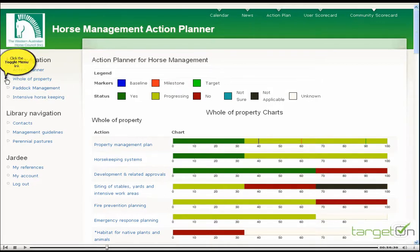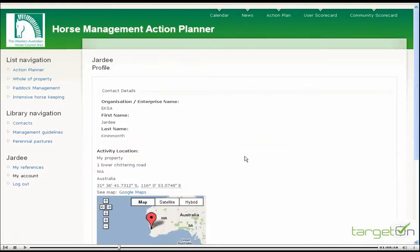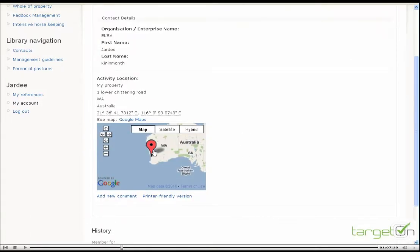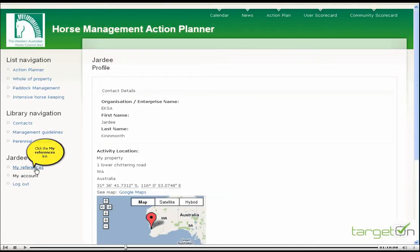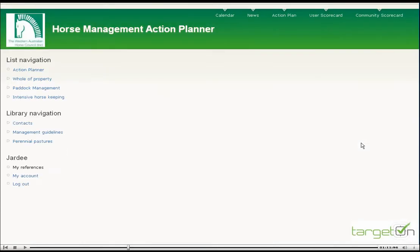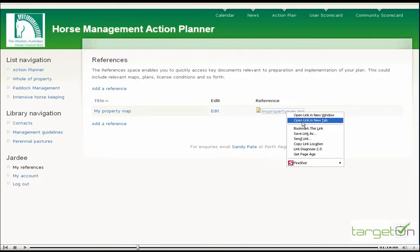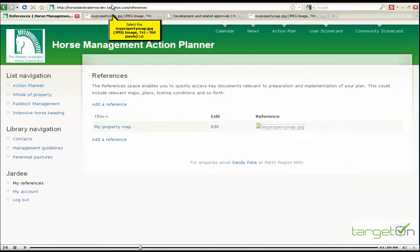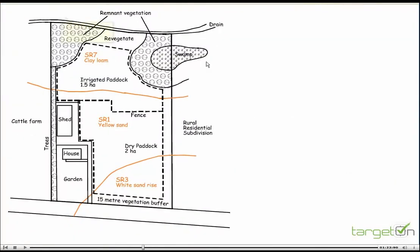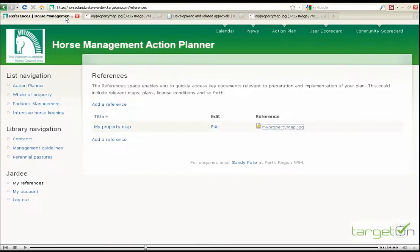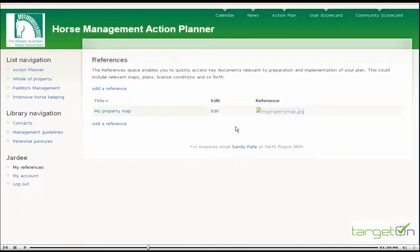This is the list of actions down here. We'll get back to them in a minute. As a user, you have your own account details, which may include information about where your property is located. You can also upload and refer to references — in this case, a property map. There's an existing property map which we might refer to when we're preparing our action plan.